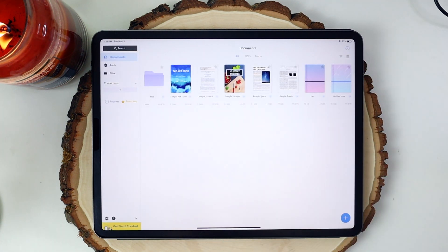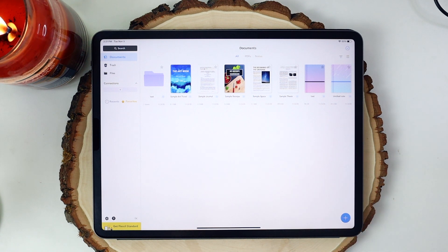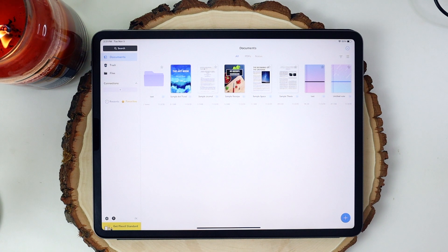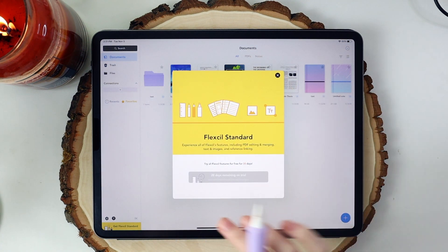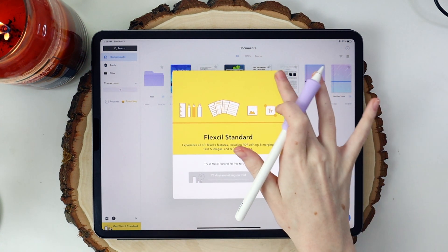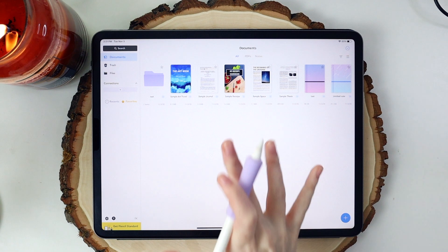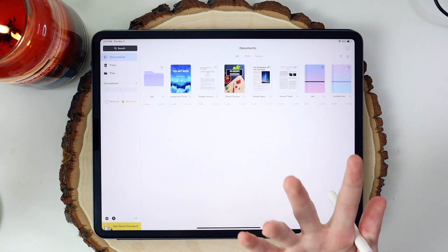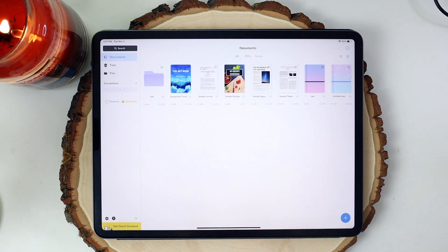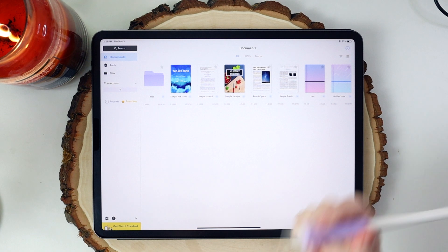Don't forget that if you do want to try out all the features within Flexil, they are having a 30-day free trial where you can download the app, try out all the features, and if you love it, you can purchase all the features within Flexil for a flat rate. I think both are great free options if you're just trying to dip your toes in the water when it comes to taking your notes digitally or digital planning.